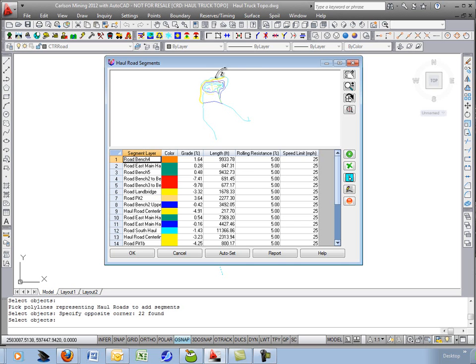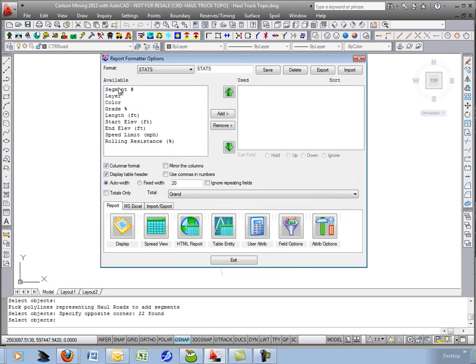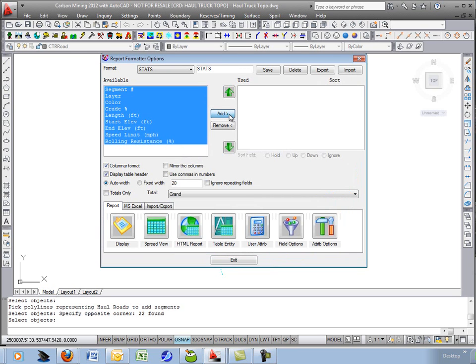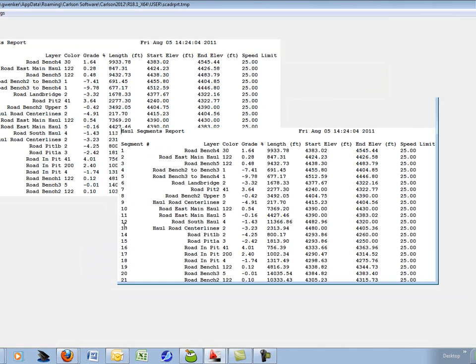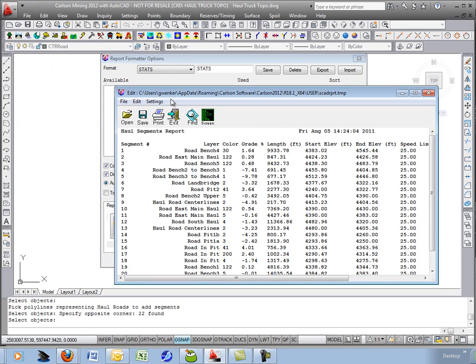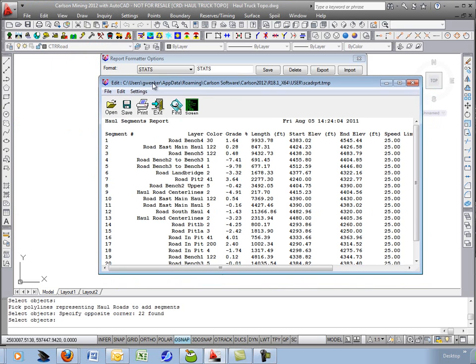If you want to get a report there is the report button. Add everything over, display it and this tells you all the information about that one haul road, that one segment and all of the different segments in between.